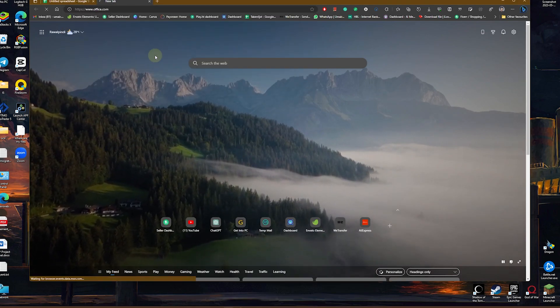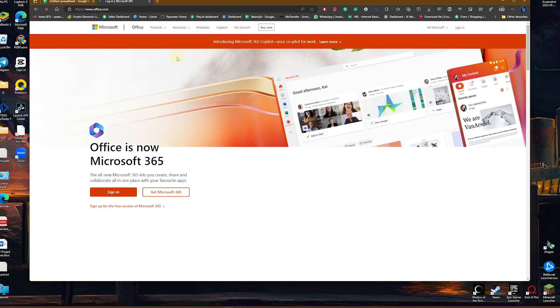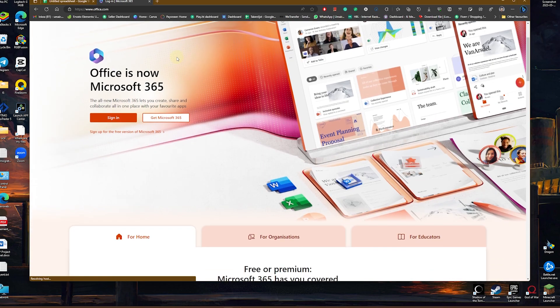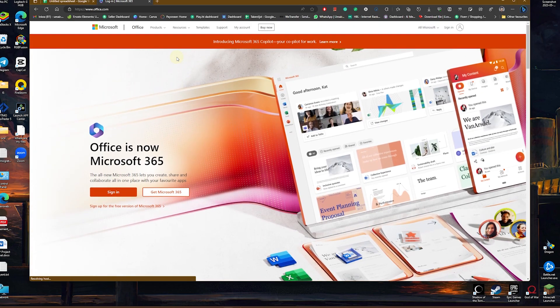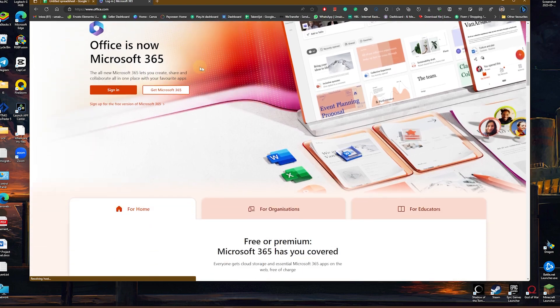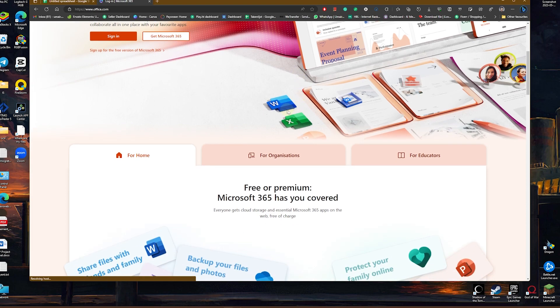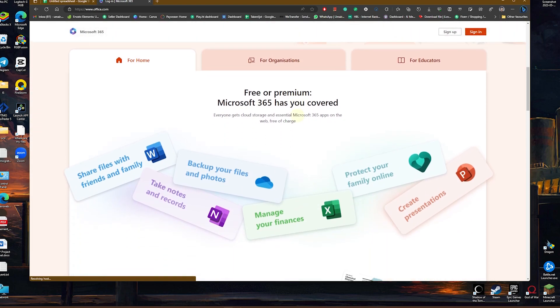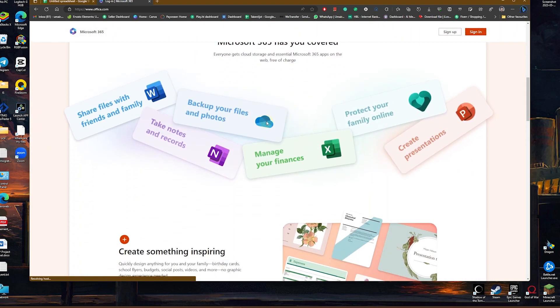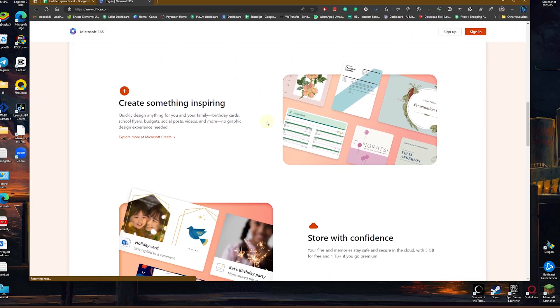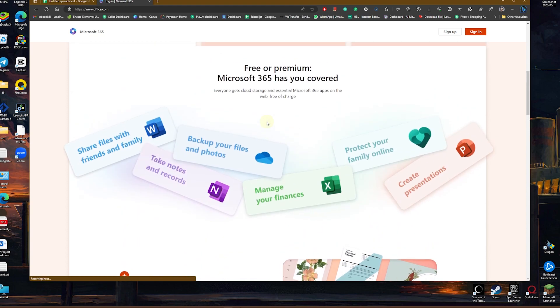And once you're there, you can see we have this online version of Office. So you simply need to sign in with your Google account. And once you do so, you can see they have to offer all these softwares like Word, Excel, and many more as well. You can also take notes and so on.